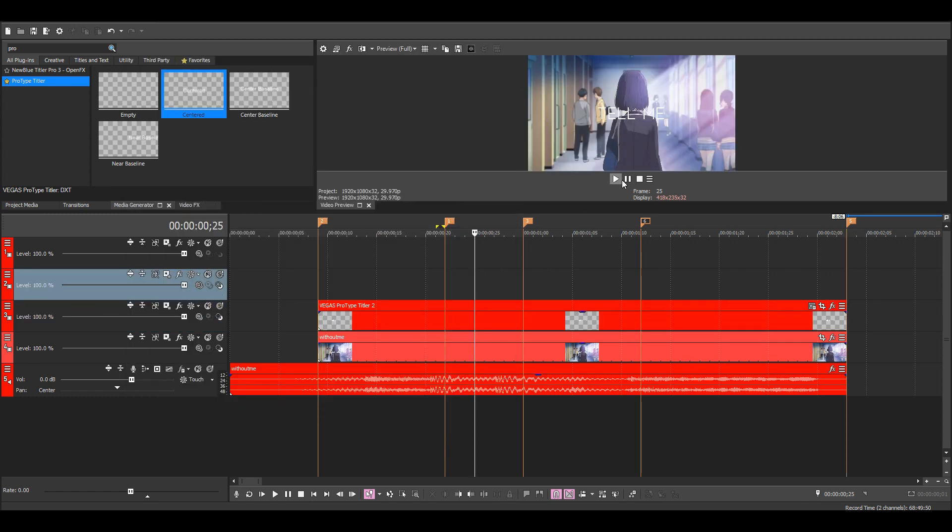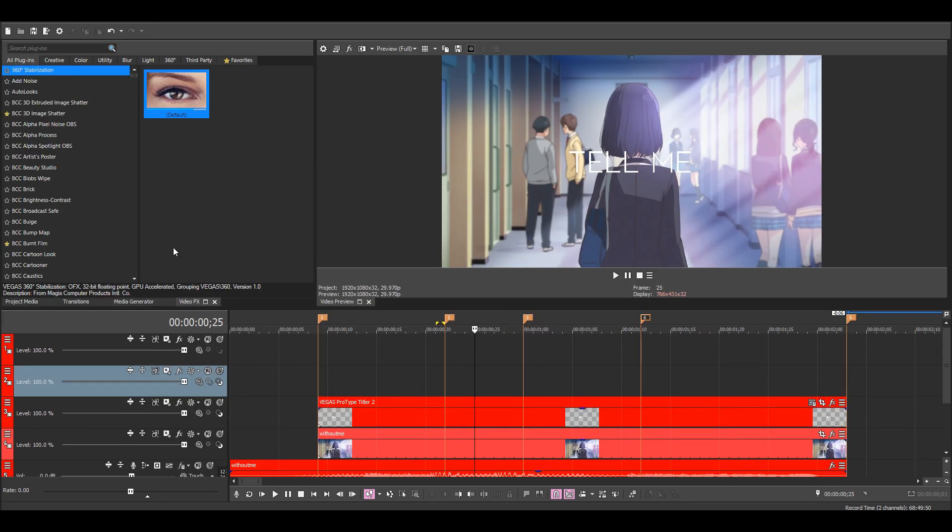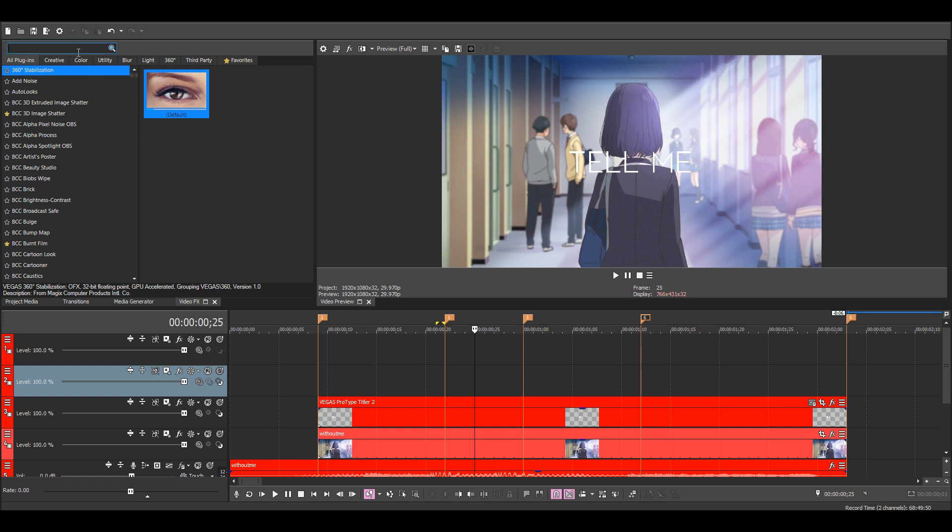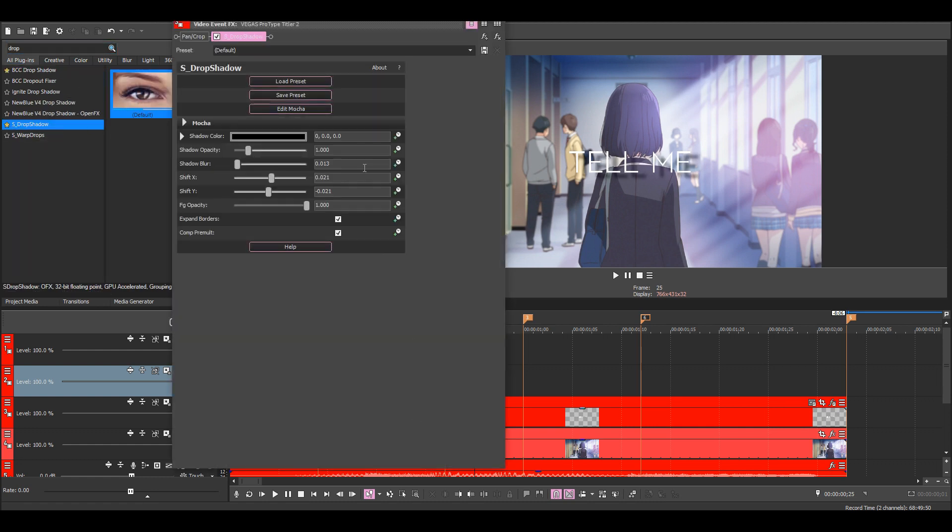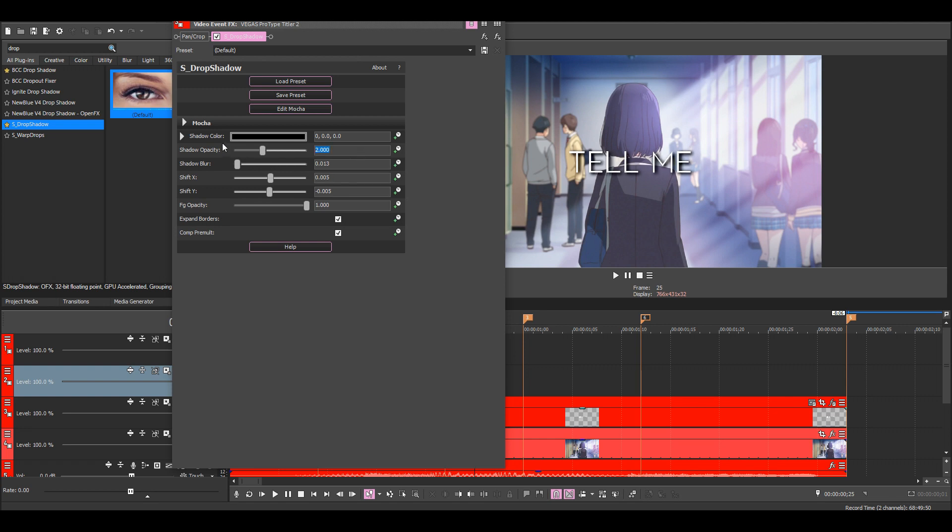The text looks kind of boring now, so we're going to add some effects to it like a drop shadow. I'm going to change the shift X and Y so the shadow is closer to the text, and then also increase the opacity a bit.